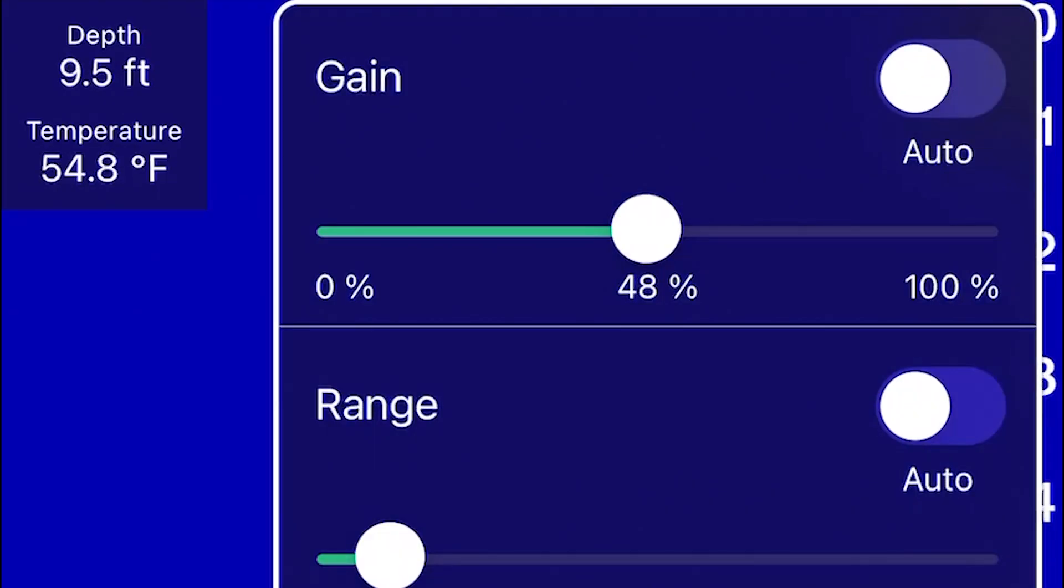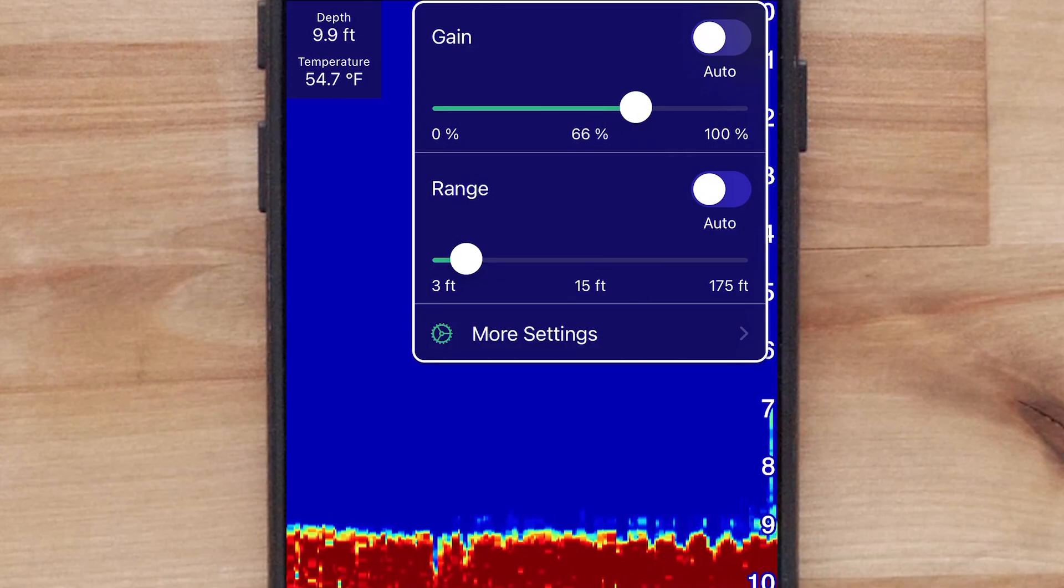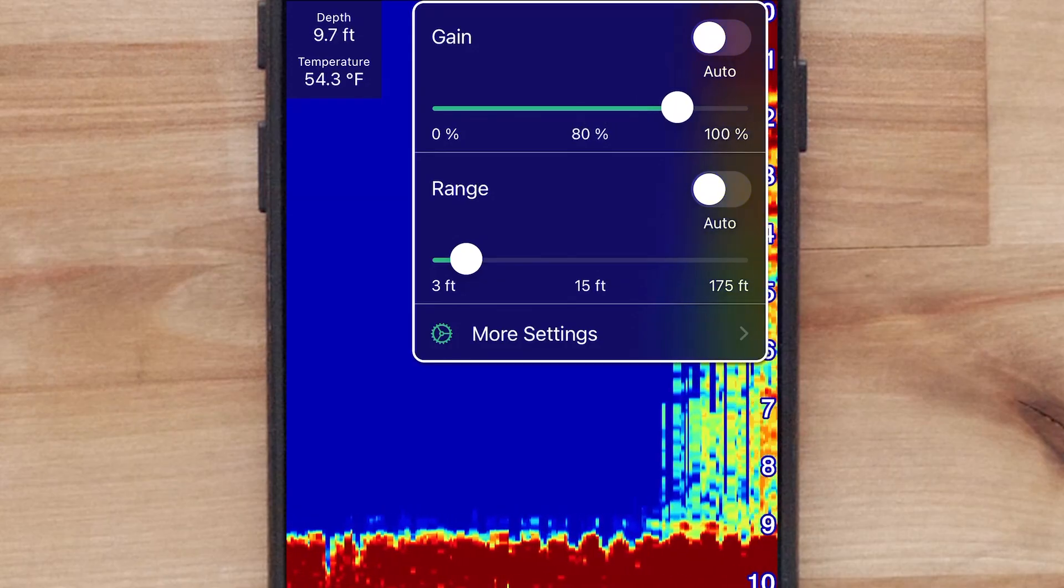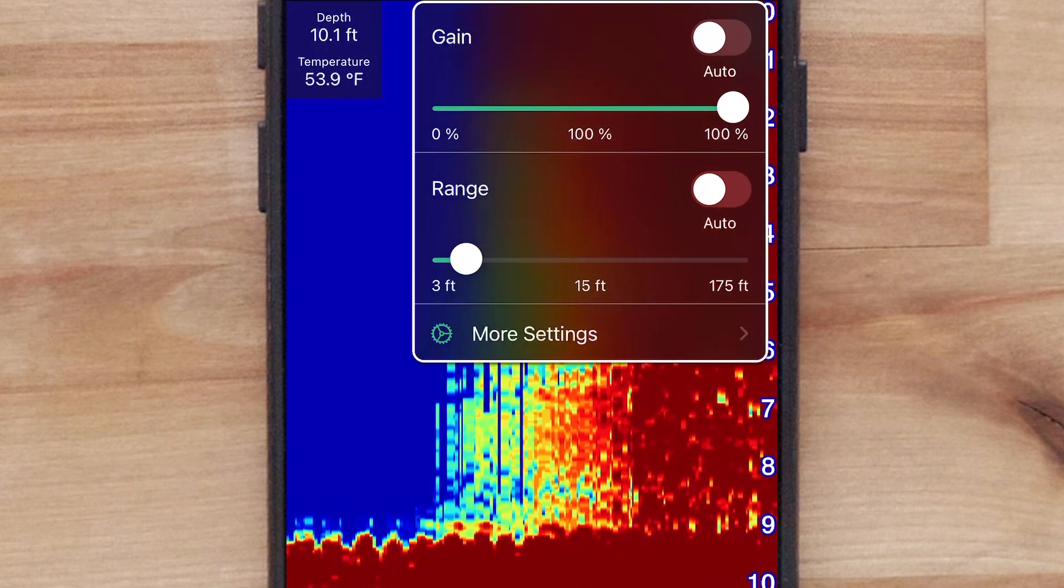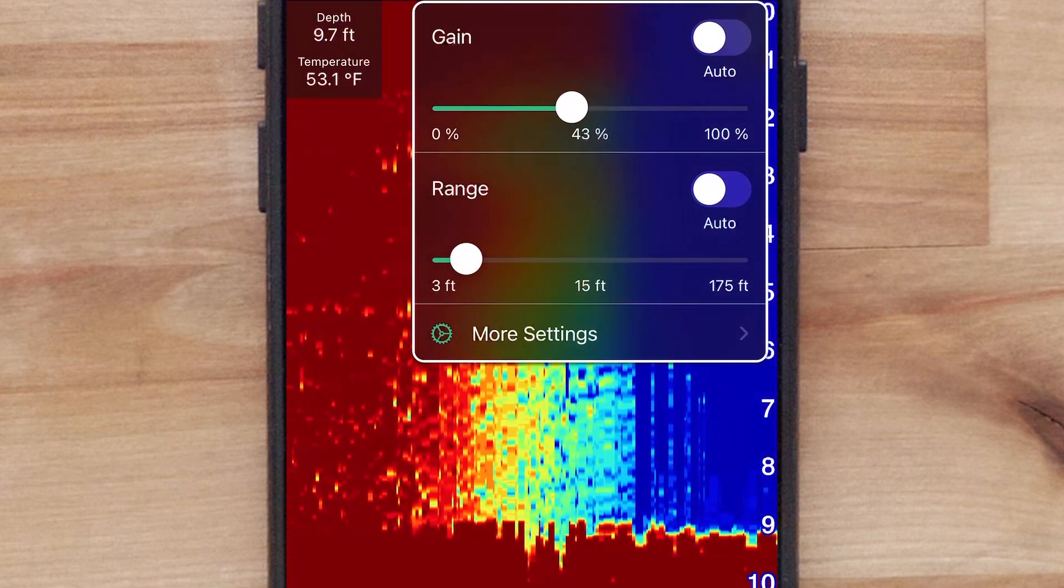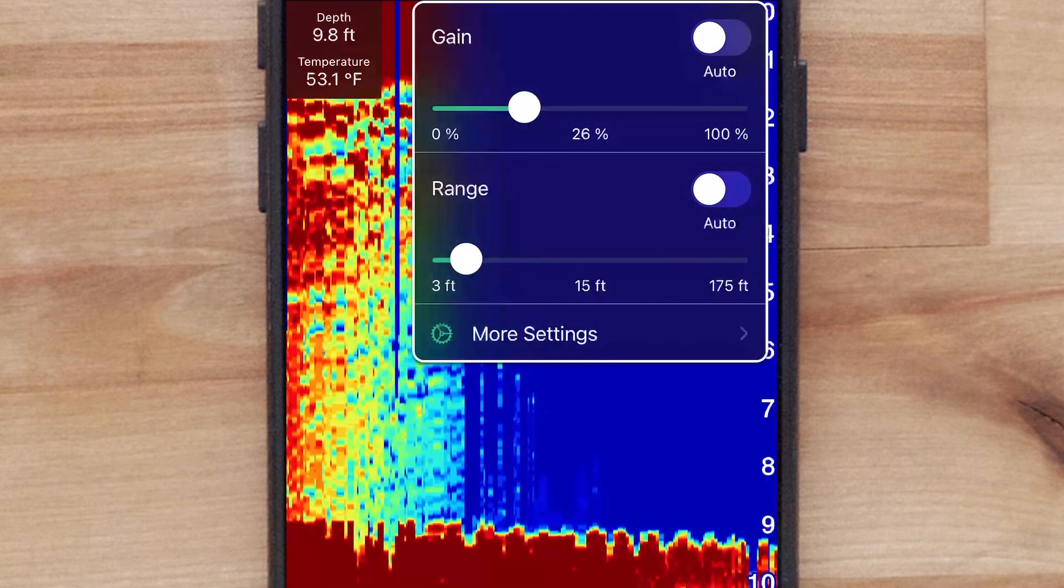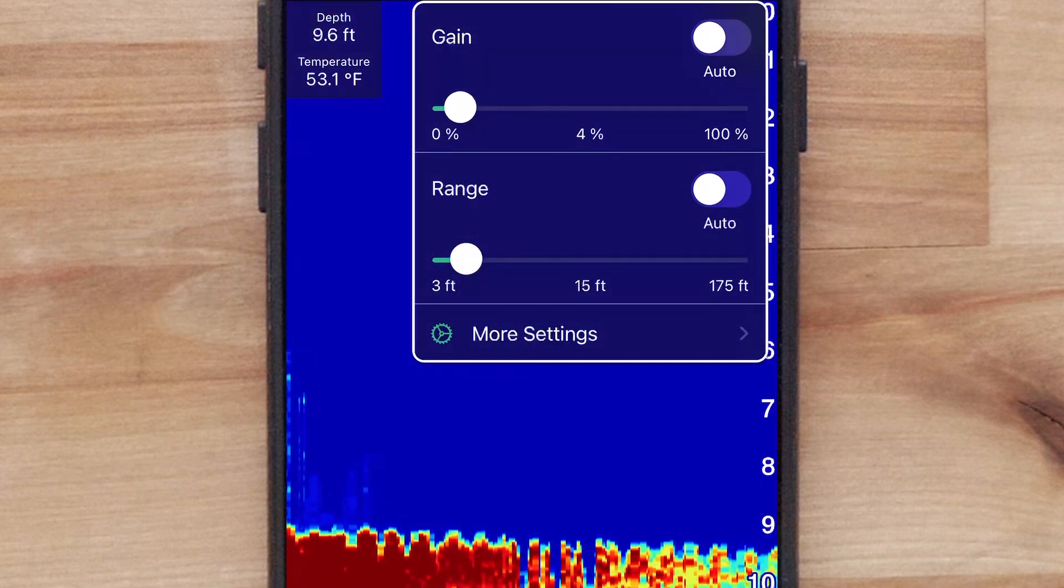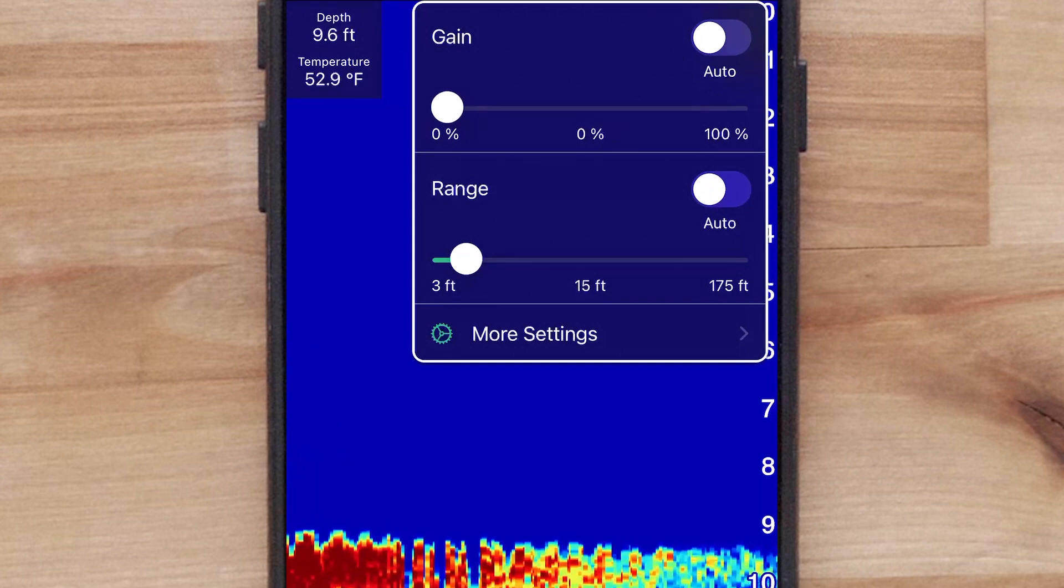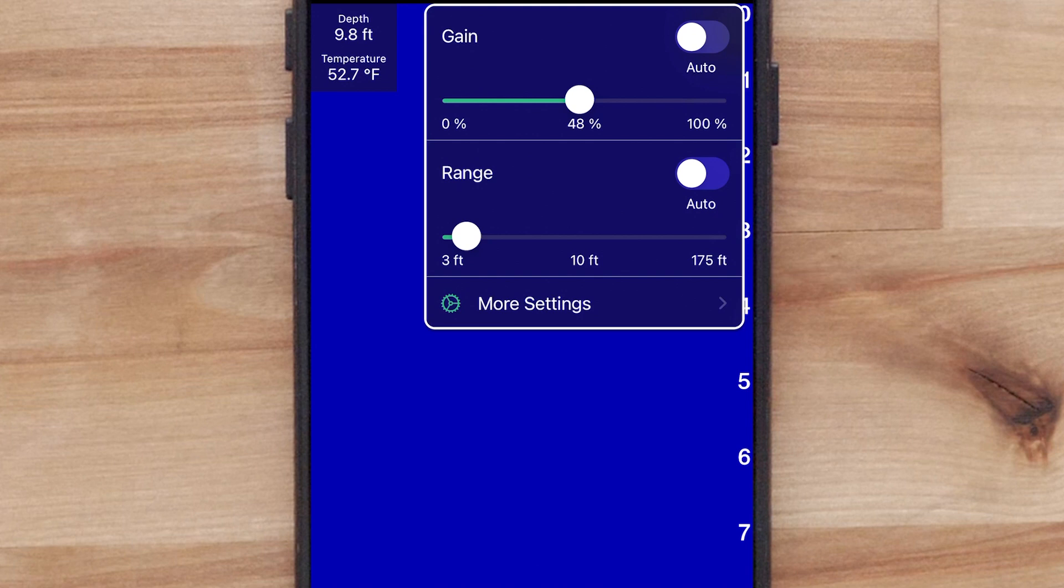Gain allows you to adjust the level of detail and noise. Use the slider to increase or decrease the gain manually. Increase the gain to see more return information. This also increases noise and can make it more difficult to recognize actual returns. You can lower the gain to remove lower intensity returns and noise. Select Auto to allow the device to adjust the gain automatically.